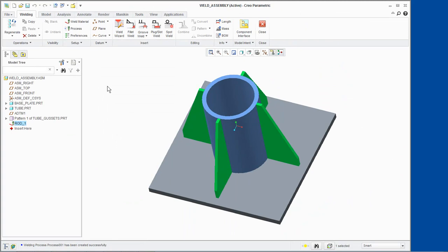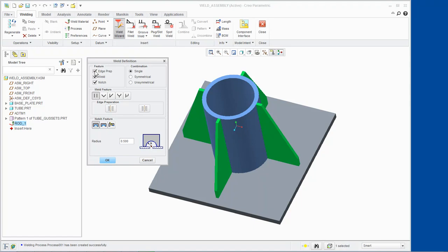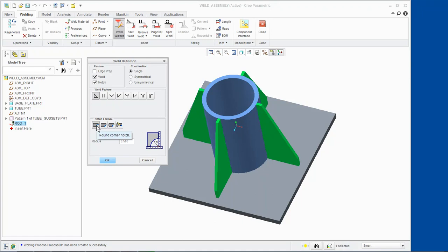Let's now create a fillet type weld with a notch. We will create a weld at the base of the cylindrical tube and flat plate. Click Weld Wizard from the Insert group and enable the Notch feature. Click Fillet for the weld feature and Round Corner Notch for the notch feature. We will create a half-inch notch in the four gussets where the tube, base plate, and gussets meet. Click OK from the Weld Definition dialog box.